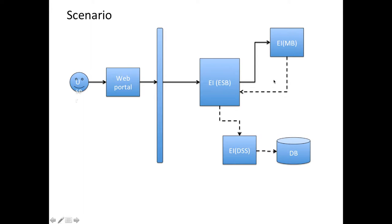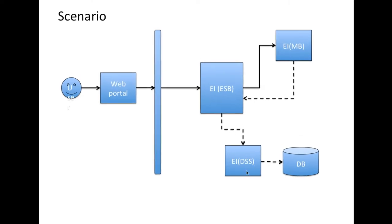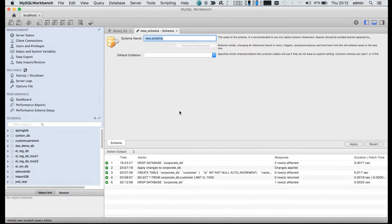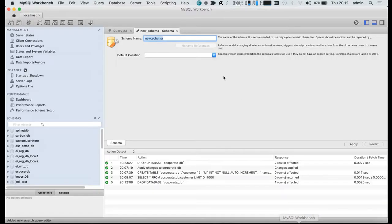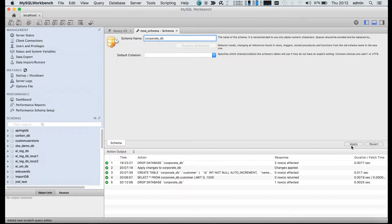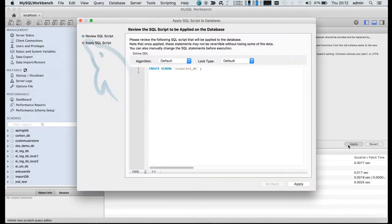Let's see how we can implement this scenario using WSO2 EI. First, let's create the databases and prepare them for the scenario. I am using MySQL for this. I am going to create a schema called corporate DB in MySQL.